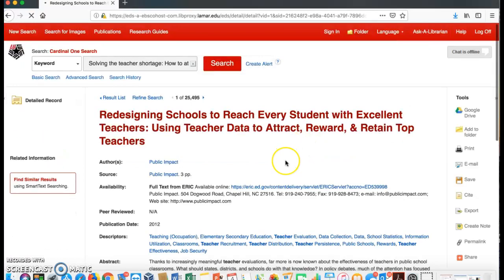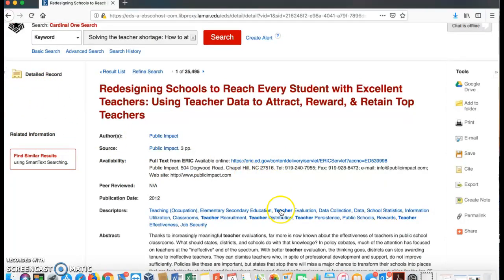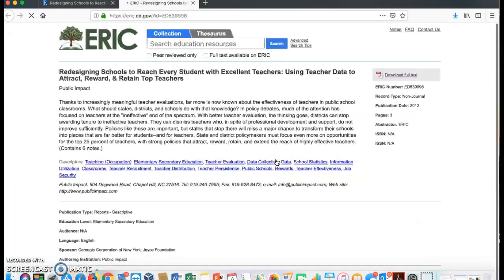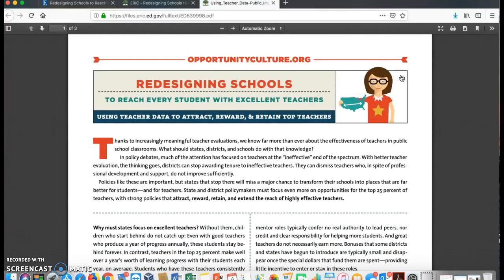There you will find full text available from Eric, or you might even find a box that says PDF that you can click on. We will click on this link. Here we have download full text, so we will click again. And there is your article.